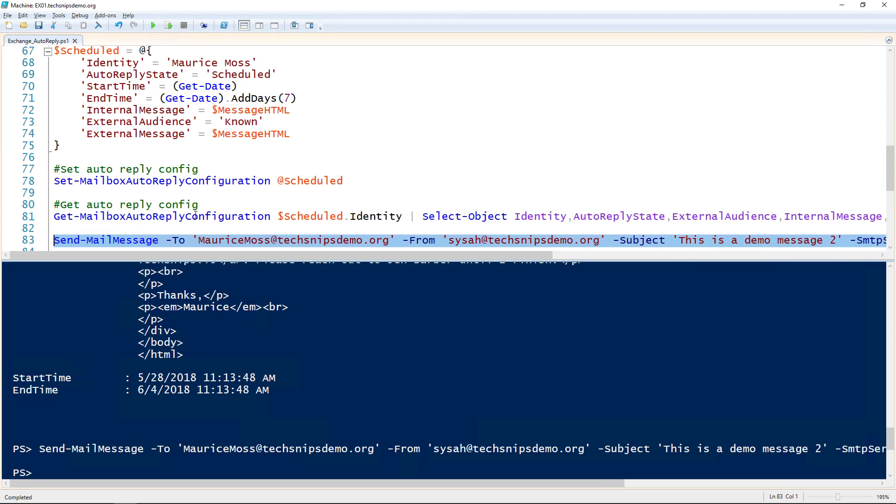So that is how you set a mailbox auto reply in Exchange as an administrator using PowerShell.